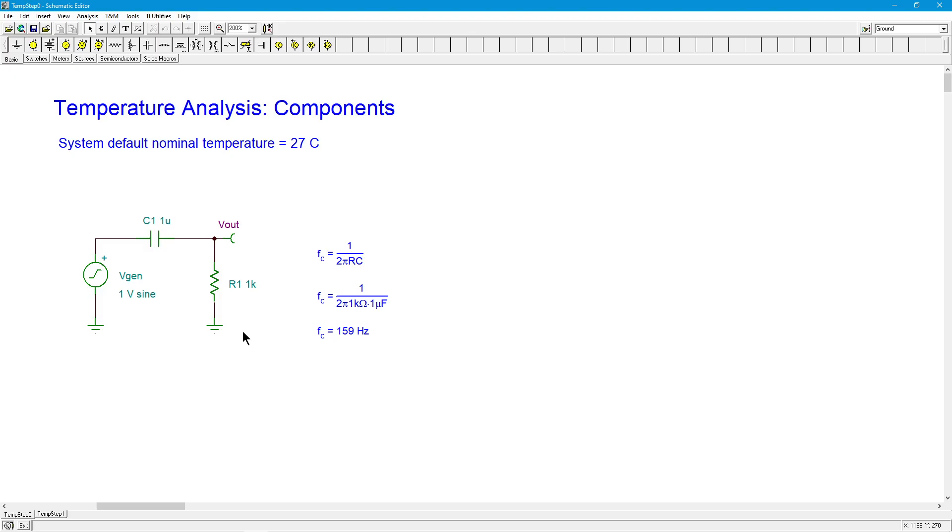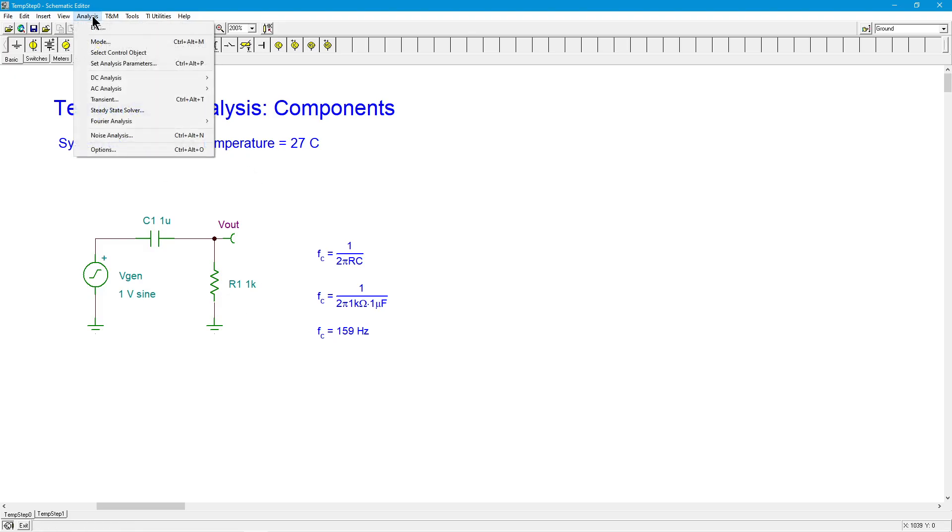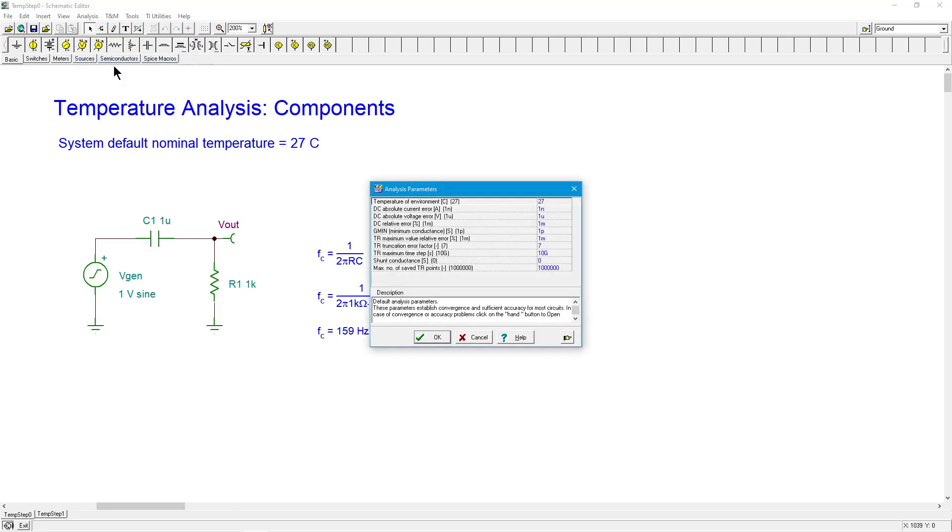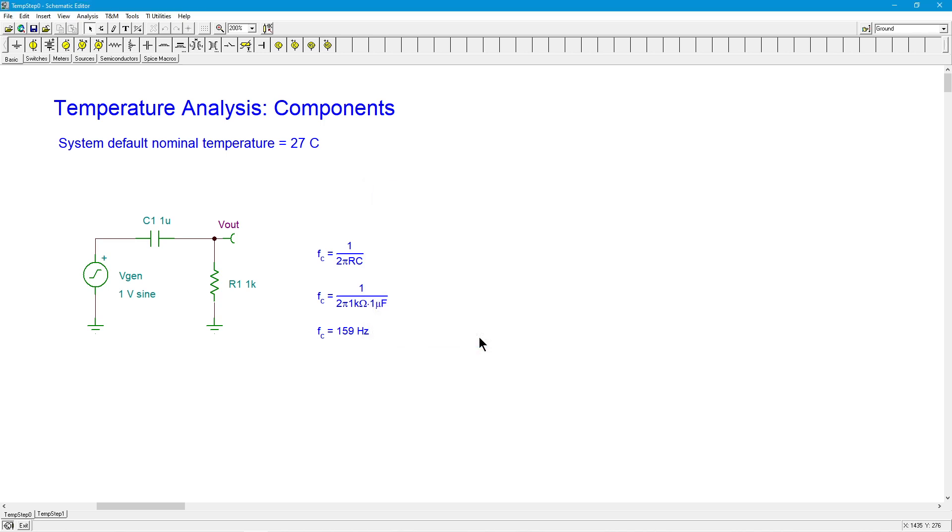First, we're going to start off with looking at individual components and the sorts of response curves we might expect to get. So I'm going to start with a simple resistor capacitor network over here, set up as a little lead network. The first thing I want to say is that in TINA, the system default temperature, the nominal temperature, is 27 degrees centigrade. You can reset that if you want.